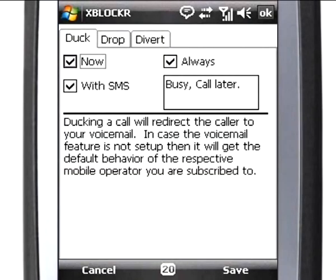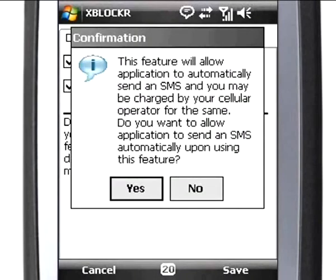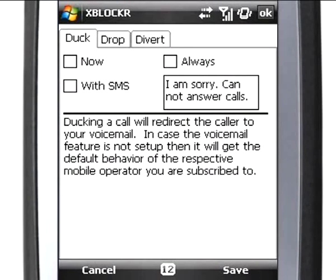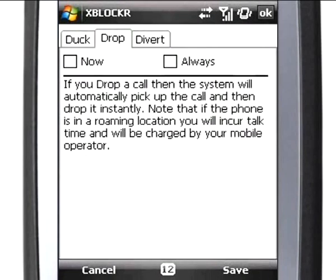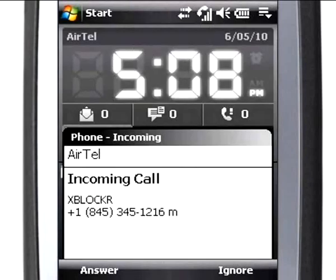You can choose to customize the XBlocker screen appearance by checking the corresponding features. Your actions on the checkboxes are for visual appearance only. If you do not want to see the XBlocker screen, uncheck Entire Features. This will show your phone's default call screen.